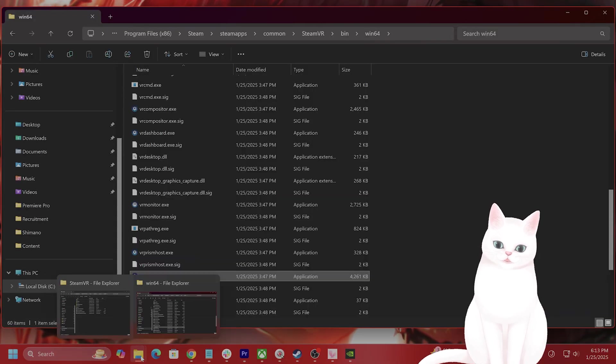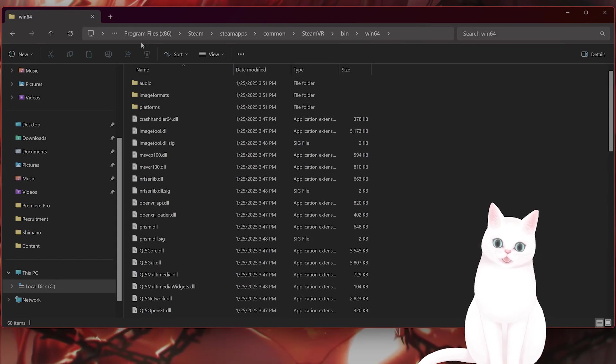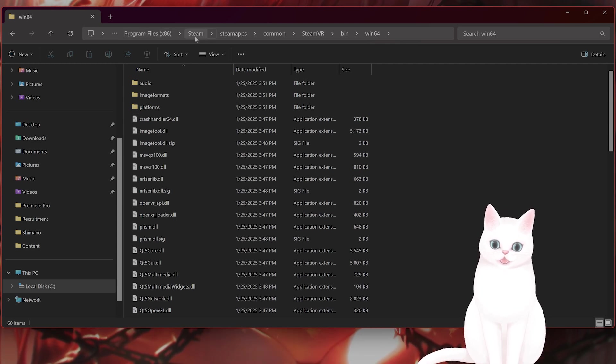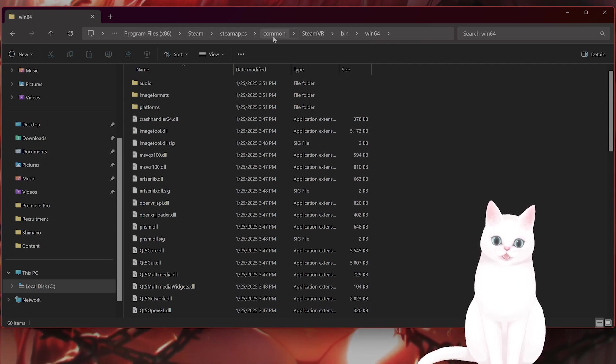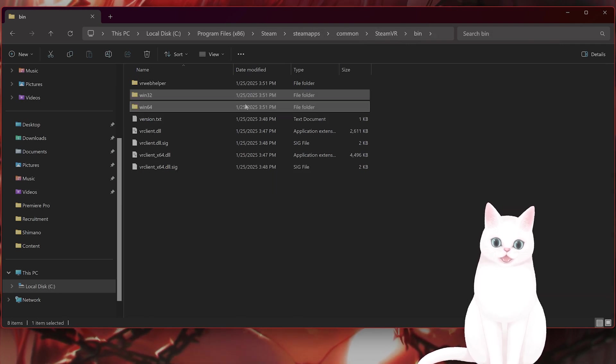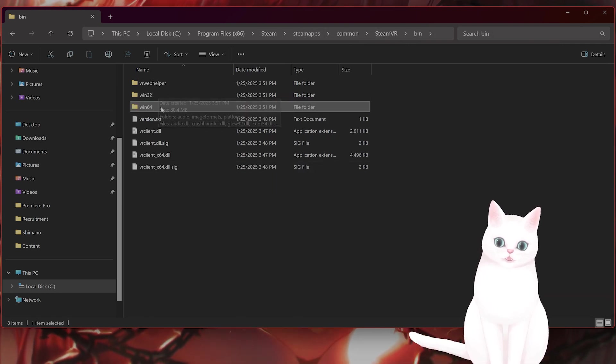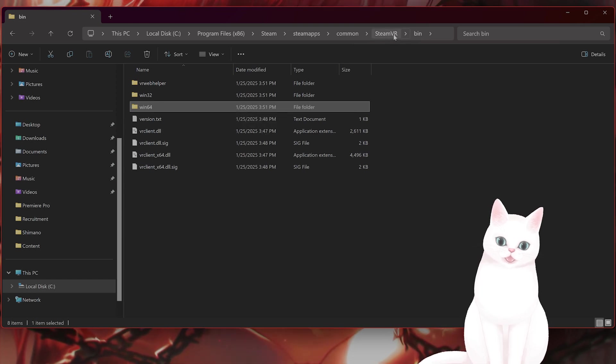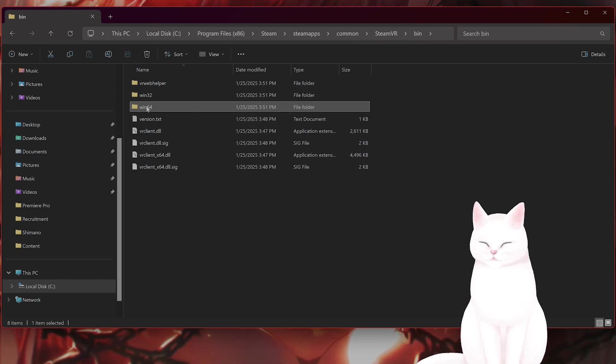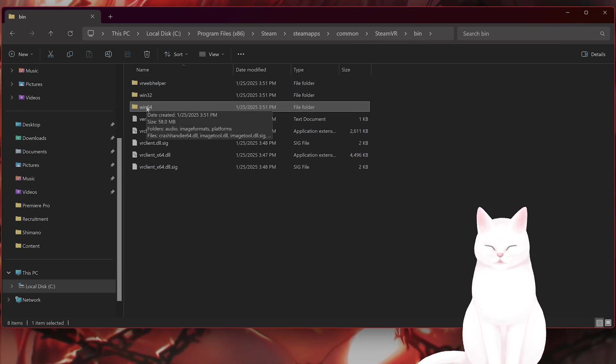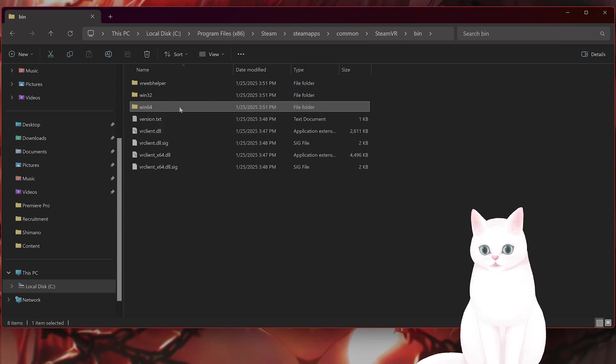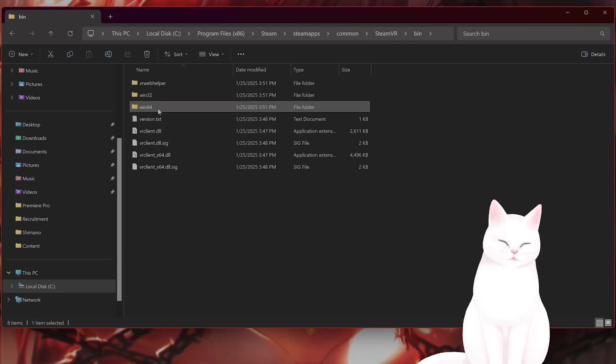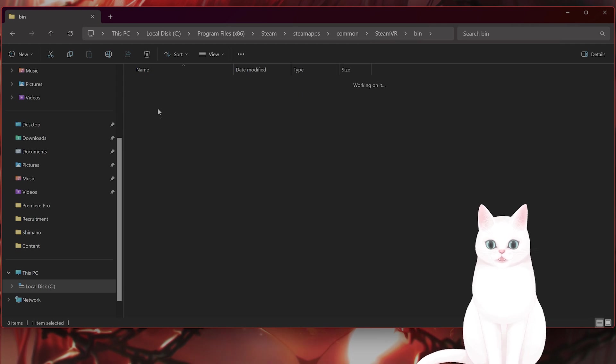Okay, on the bottom you're going to see the file explorer here. And here is the file path: program files x86, steam, steamapps, common, steamVR, bin. And in bin you're going to see win32 and win64. Now you want to click on win64 if you're on Windows 64, of course. And if you're on Windows 32-bit, click on Windows 32-bit. Now click on Windows 64.